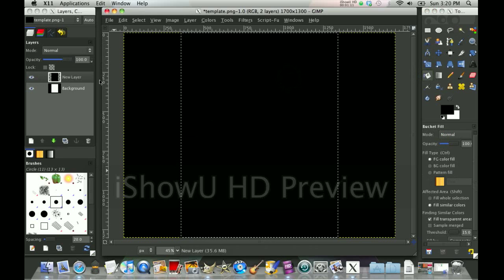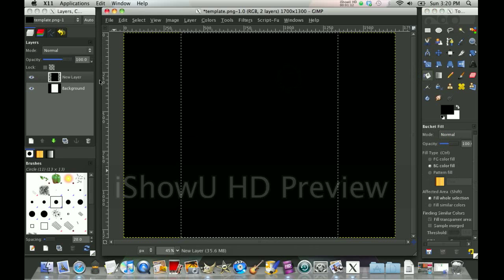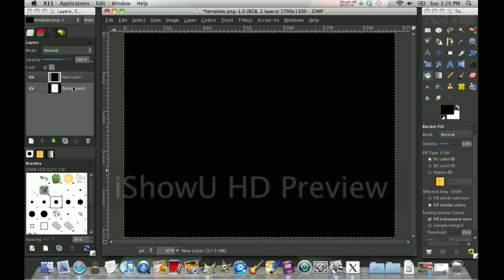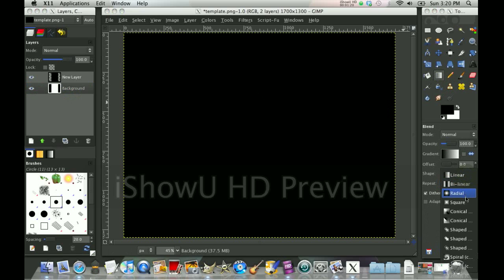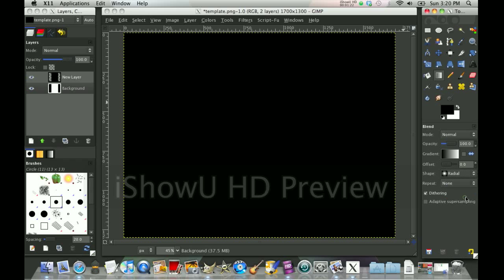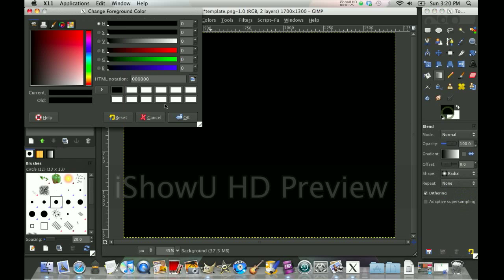Now I'm going to call Ctrl-A to select none. I'll go to background. And now I'll go to gradient. And I like to do the radial. You can do anything though. And select two colors which you like.